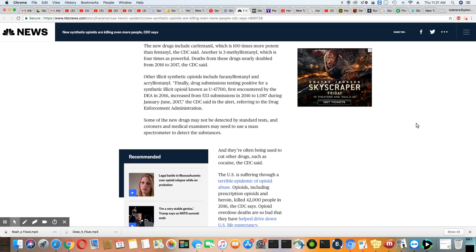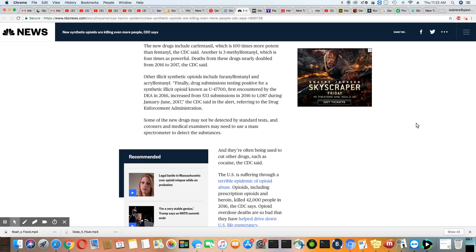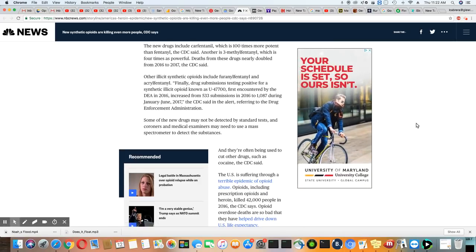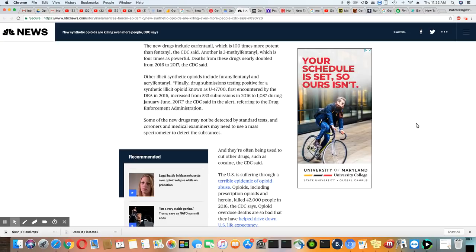Some new drugs may not be detected by standard tests and coroners and medical examiners may need to use a mass spectrometer to detect the substances. That is ridiculous what they have to go through just to detect all of these different substances that's in a dead body.